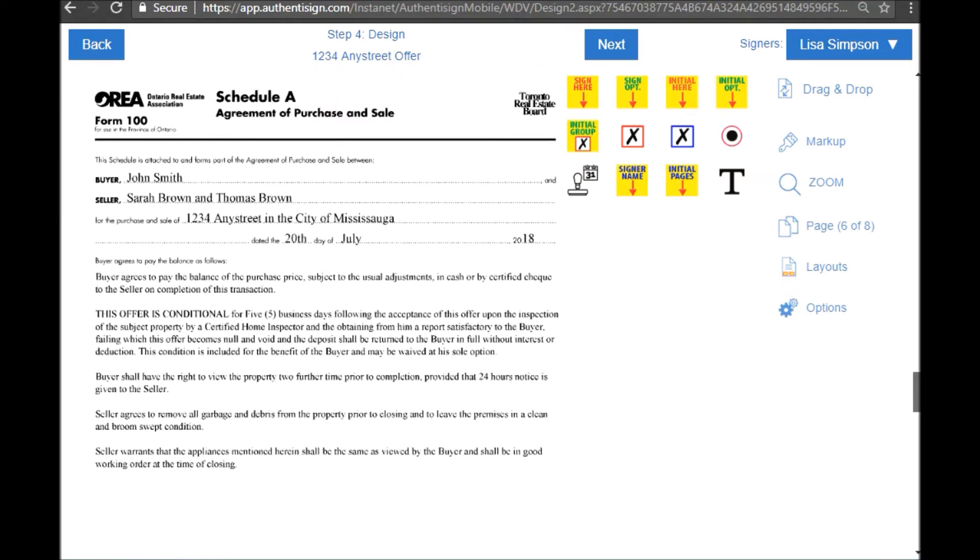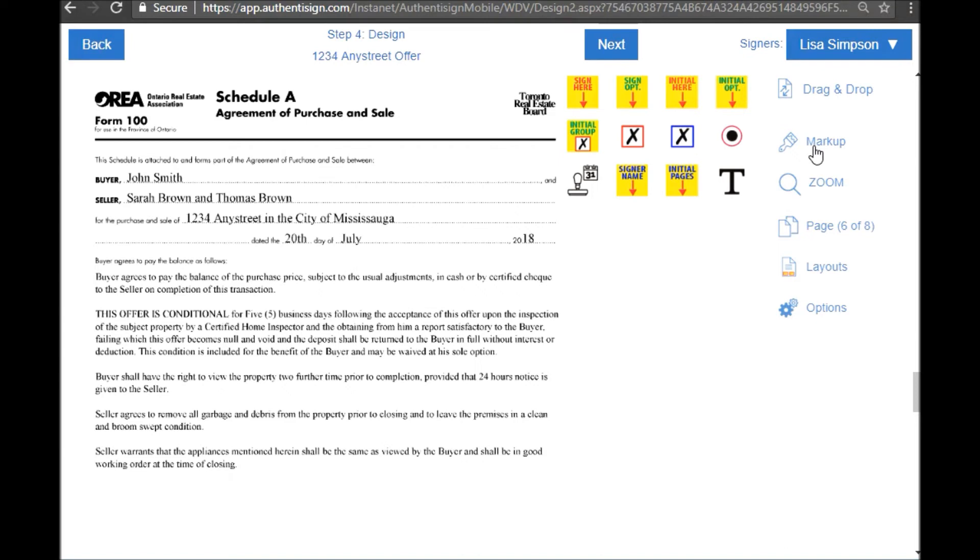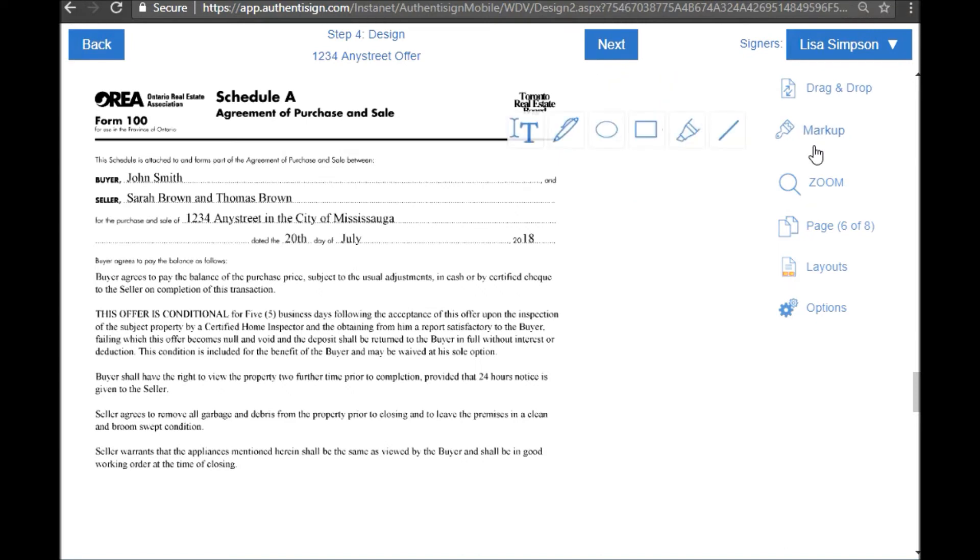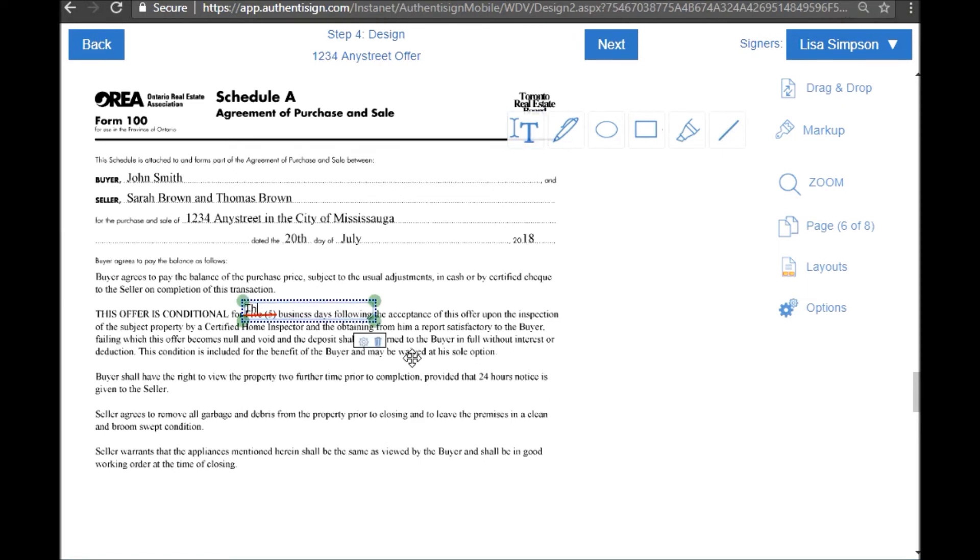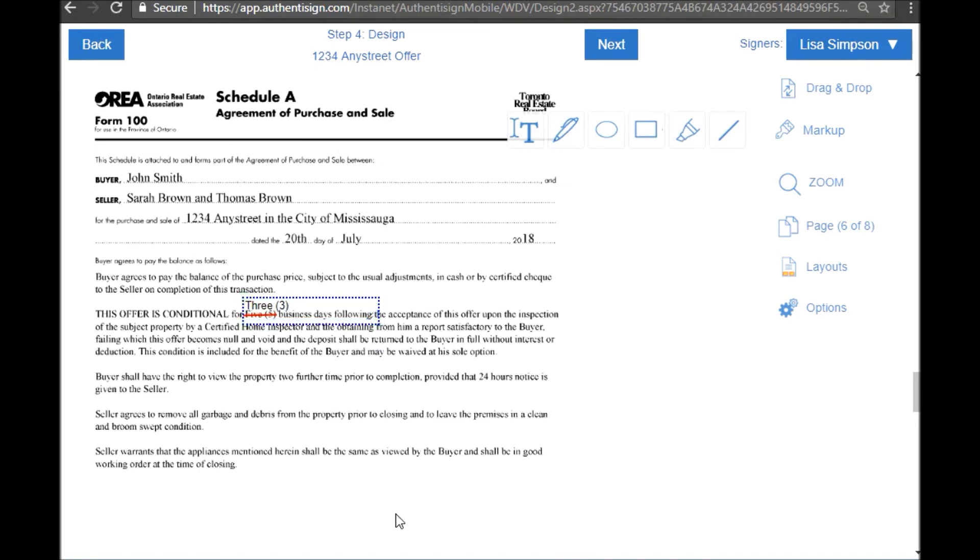There's any changes you need to make on the offer. For example, we have a condition for five business days for an inspection. If you'd like to change that, perhaps either to cross off the condition altogether or to shorten the amount of days, simply click markup. Grab your strike-through line and you can draw a line right through the number of business days, and grab your text box and you can change that to, let's make it three days for example. Make sure it lines up and it's visible, and you see as soon as I click off it's been changed.